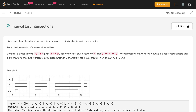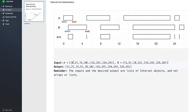Let us try to consider one example first. A is [0,2], [5,10], [13,23], and [24,25], represented over here. Then we have B as [1,5], [8,12], [15,24], and [25,26], represented over here. It can be clearly seen that there exists an intersection from this point to this point, then another intersection, then another intersection, and so on.